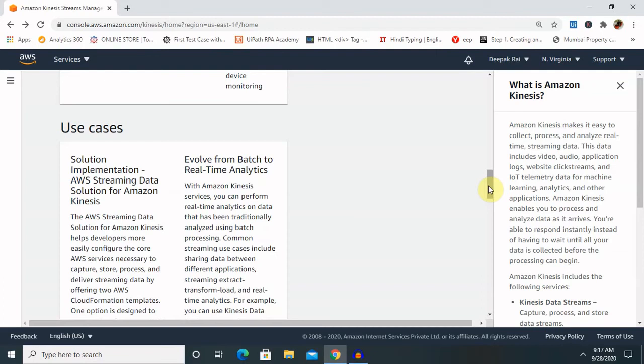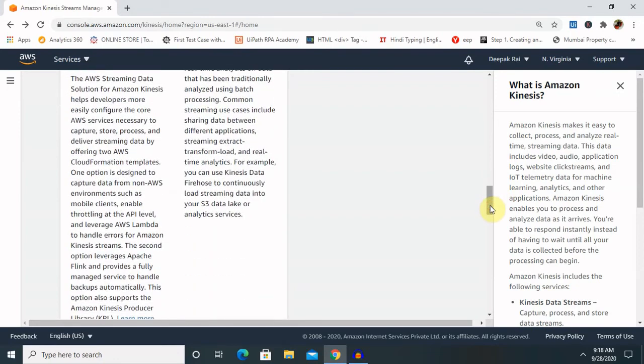The AWS streaming data solution for Amazon Kinesis helps developers more easily configure core AWS services to capture, store, process, and deliver streaming data by offering AWS CloudFormation templates. One option is designed to capture data from non-AWS environments such as mobile clients, enable throttling at the API level, and leverage AWS Lambda to handle errors for Amazon Kinesis streams.